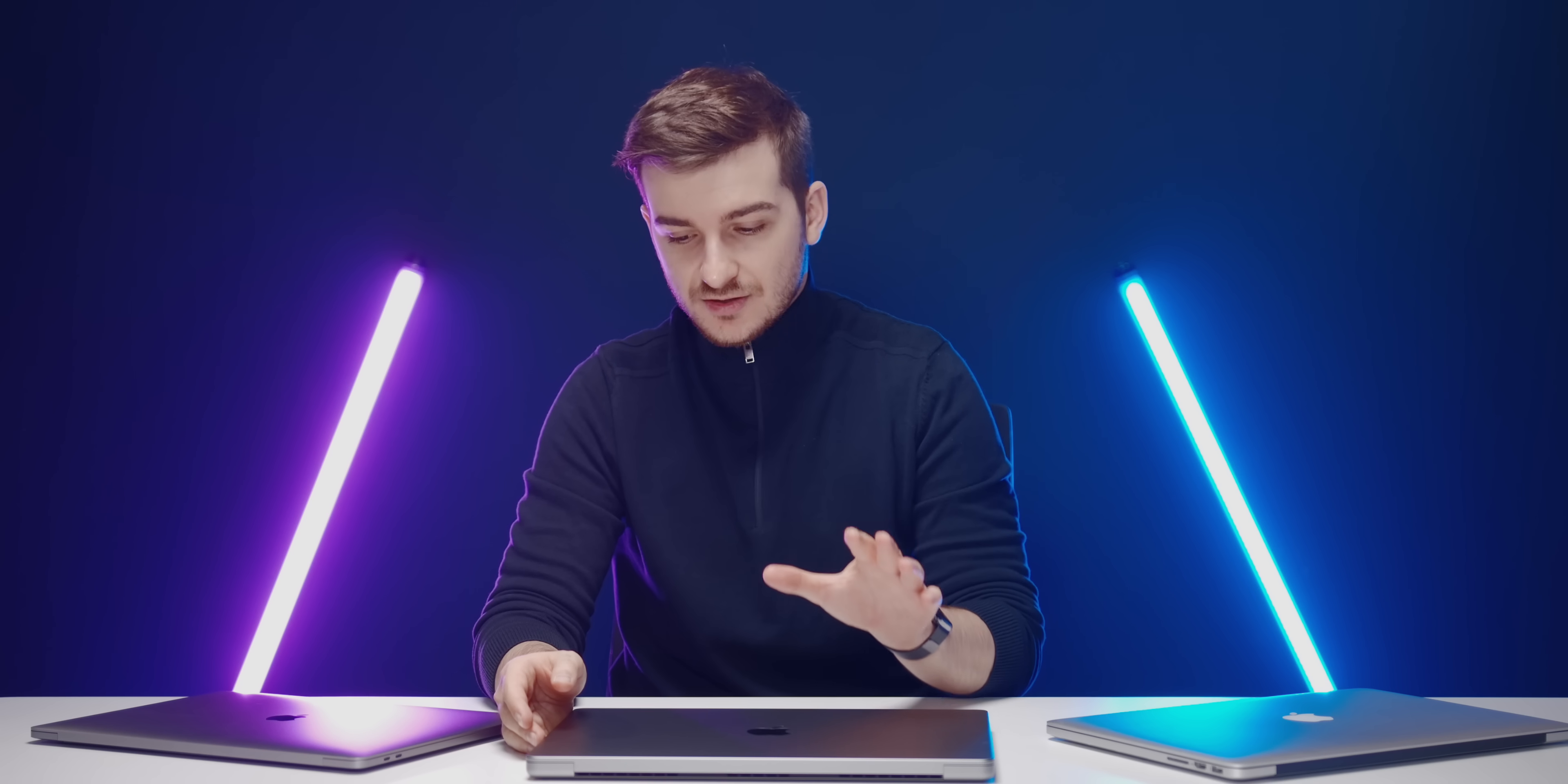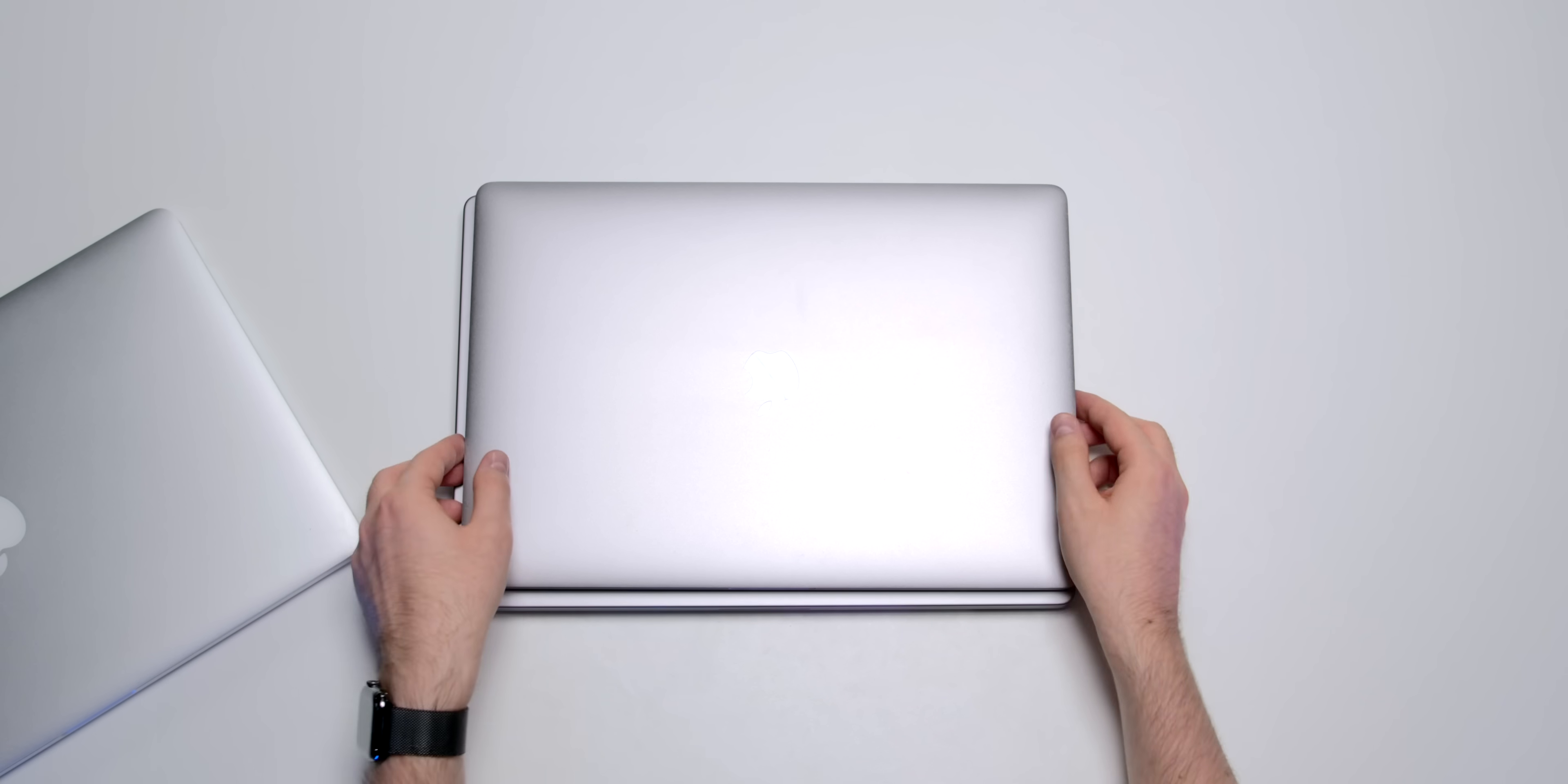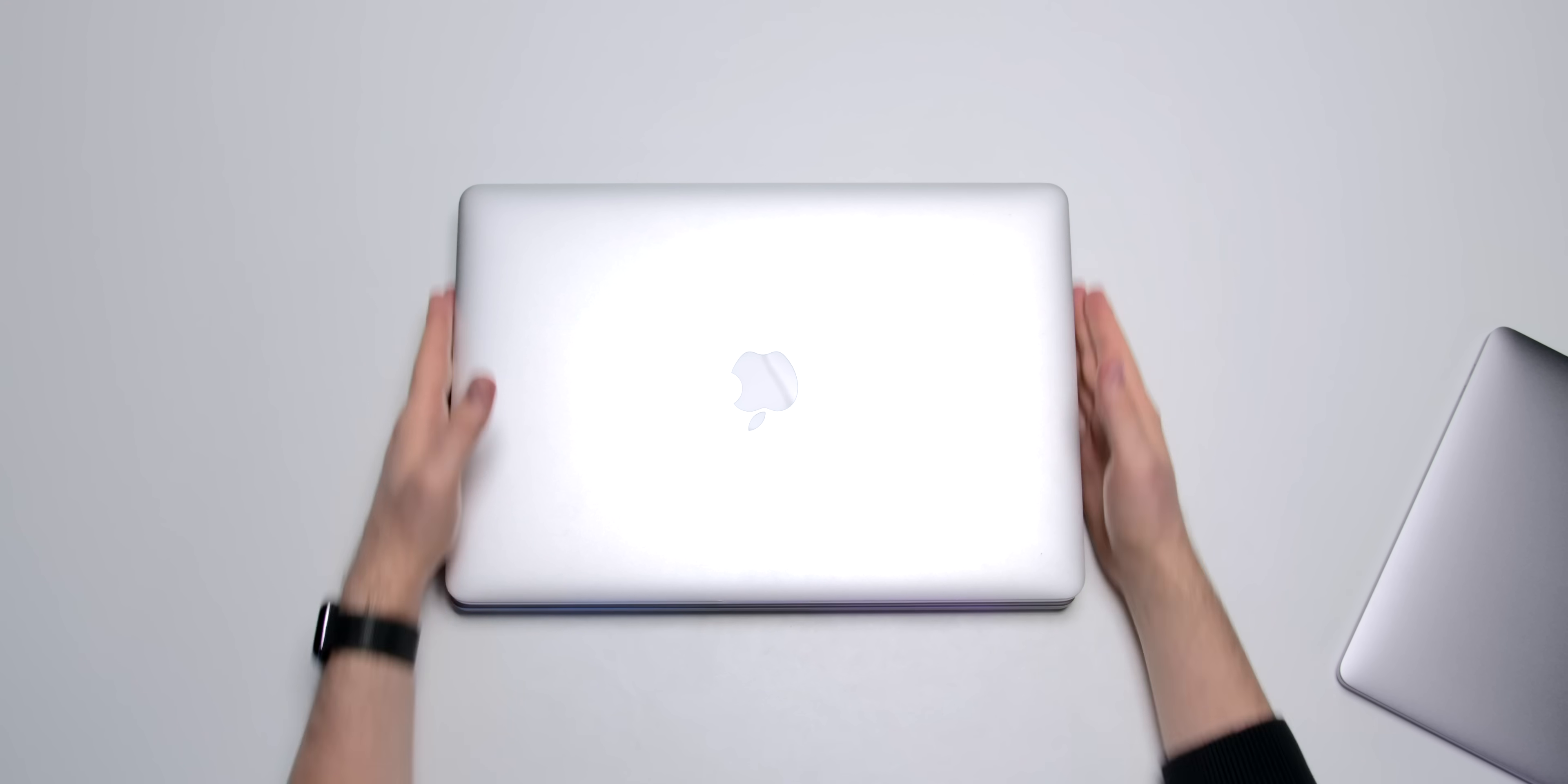And now I want to take a quick look at the footprint between the new 16-inch and the old 15-inch. So the new 16-inch is quite a bit taller and wider than the old 15-inch but not by that much. And then when you compare it to the super old 15-inch they're actually the exact same size. This is very interesting.